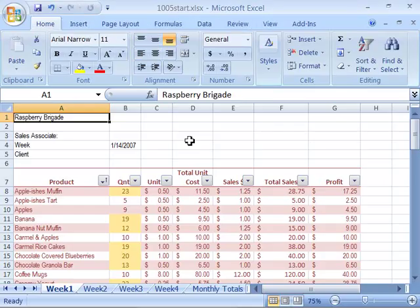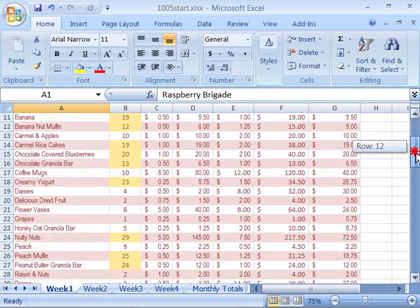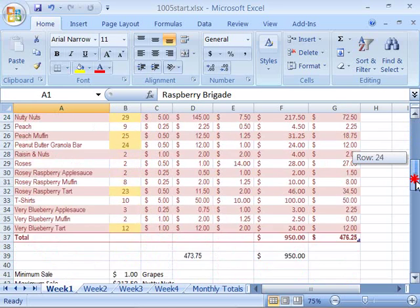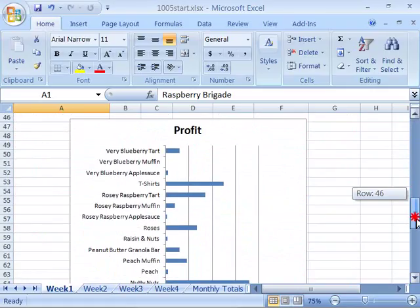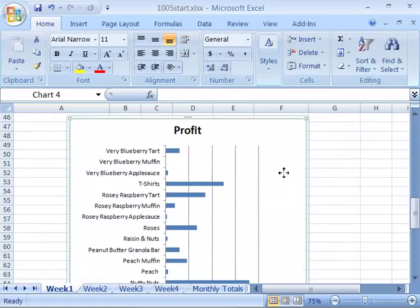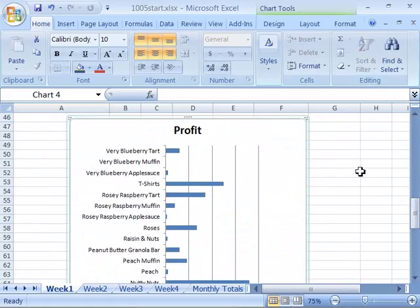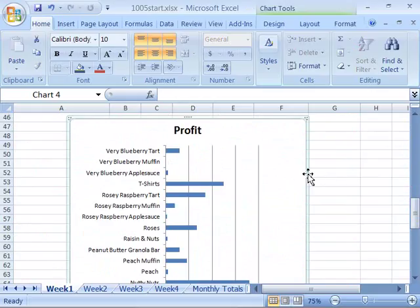When you open this file, you will see that this is our Sales Monthly Worksheet, and at the very bottom of our Week 1 worksheet, we have a chart showing the profit of our product list by product. Let's move this chart to its own worksheet.